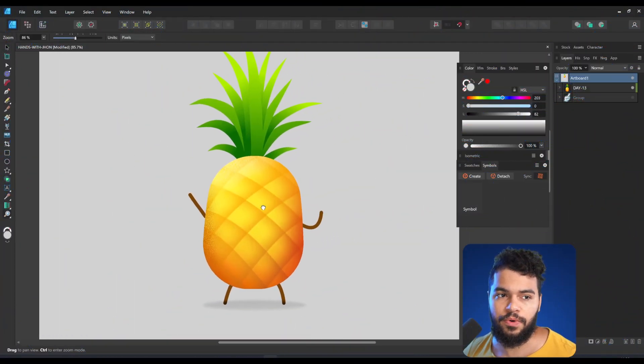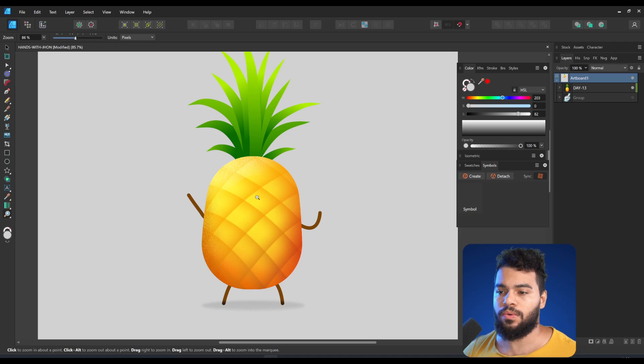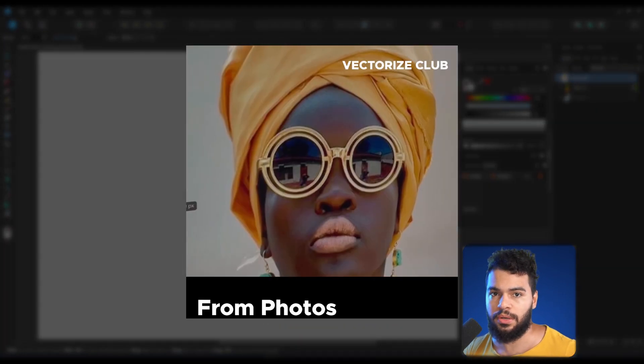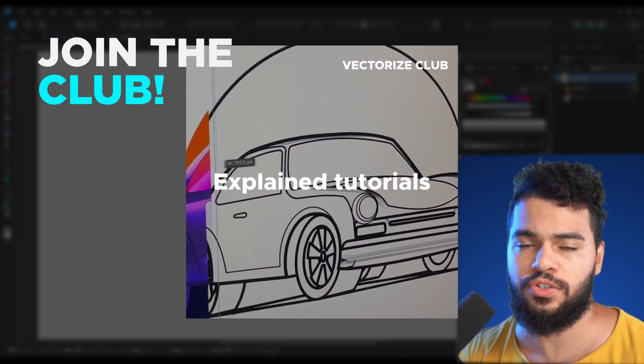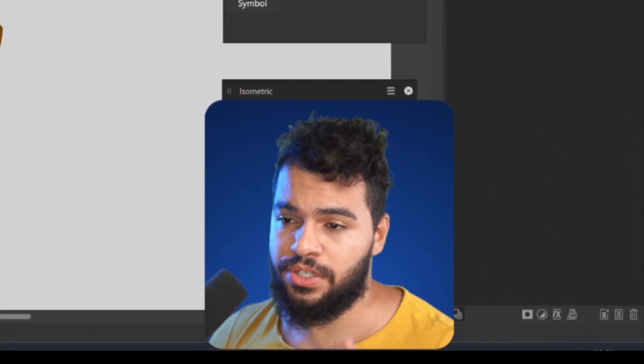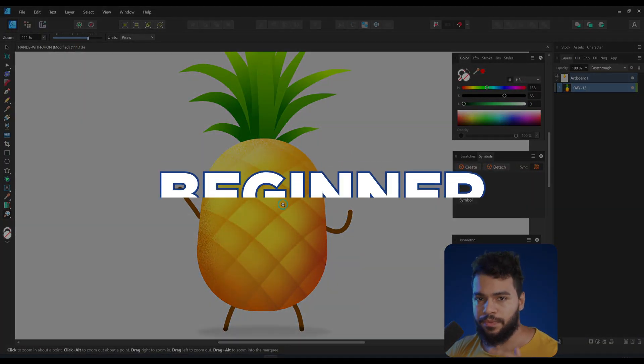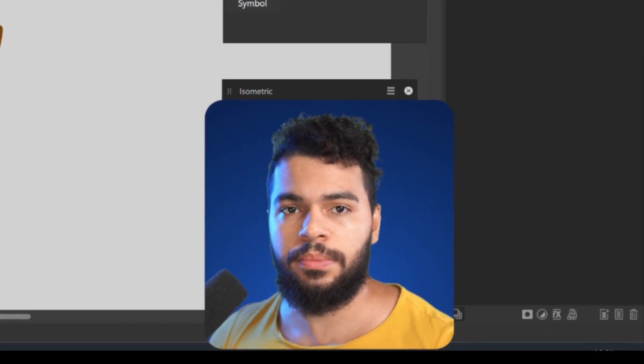The very first step — I want to simulate a situation where you need to create eyes using Affinity. Let me show you first. I have here an example from a character I made on Vectorize. I want to do the eyes for this character. This is going to be very simple, very beginner-friendly, so follow me and you're going to be fine.